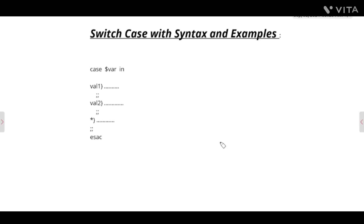Hello everyone. In today's video, we will see Switch Case in Unix Shell Scripting. We will also see the syntax of Switch Case and understand it. What you are seeing on the screen is very simple — that is the syntax of Switch Case.